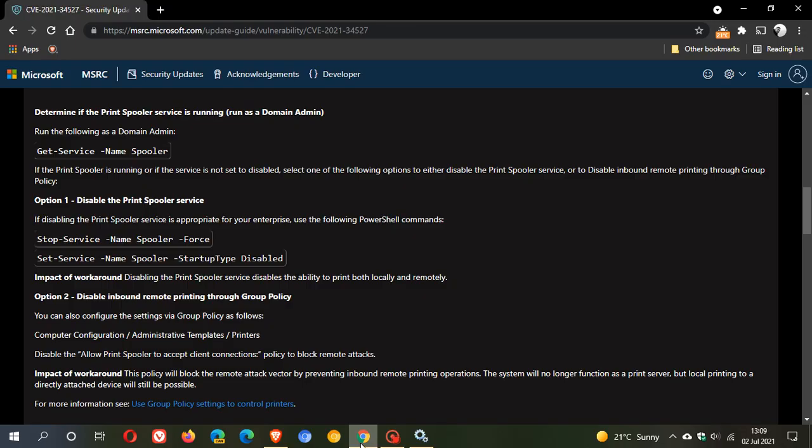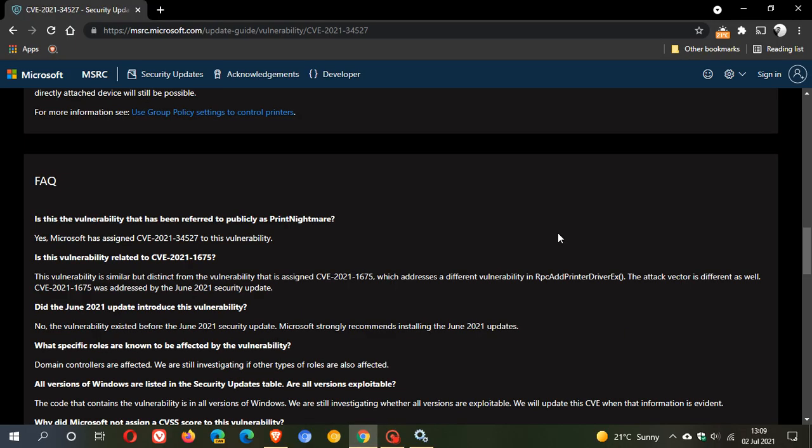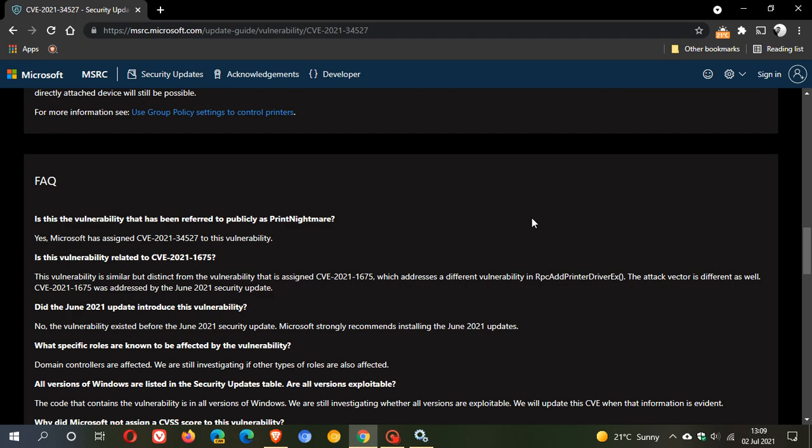Now, if we just carry on in the security guard, we can see that they say, did the June 2021 update introduce this vulnerability? These are frequently asked questions. No, Microsoft says it didn't. And they say you strongly recommend installing the June 2021 update.